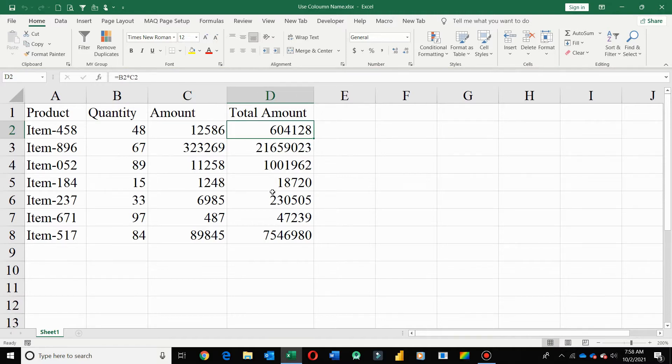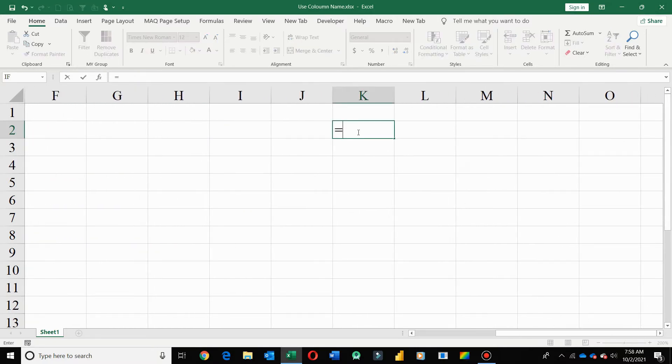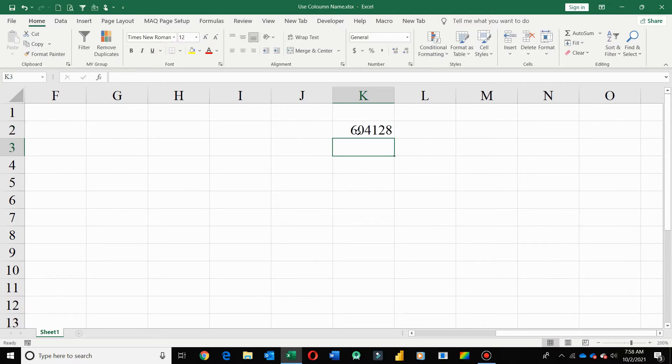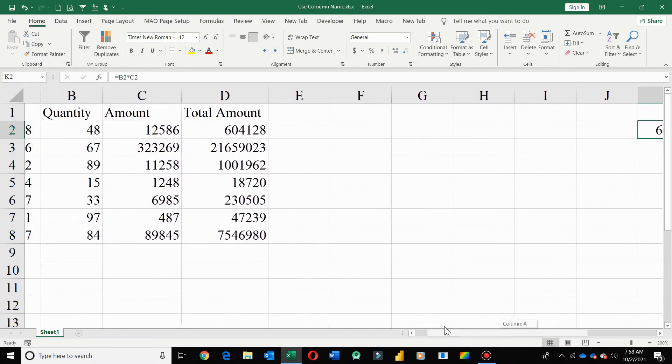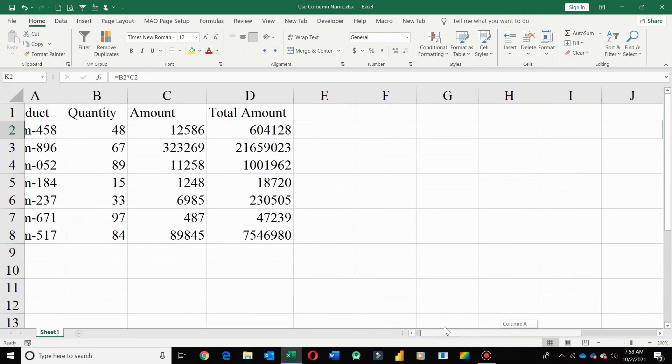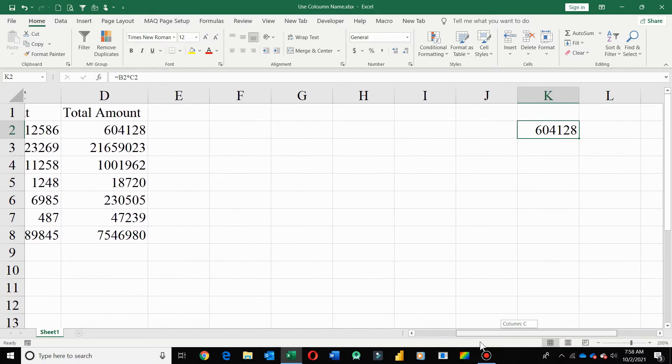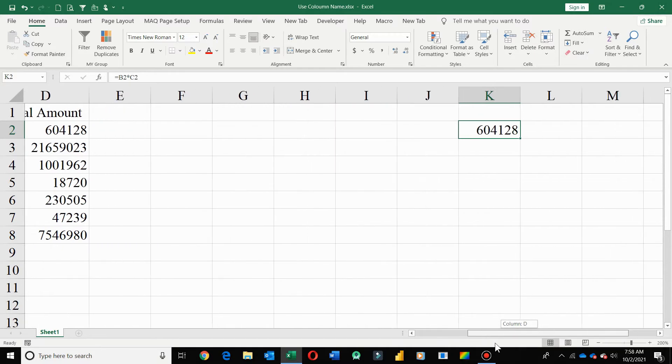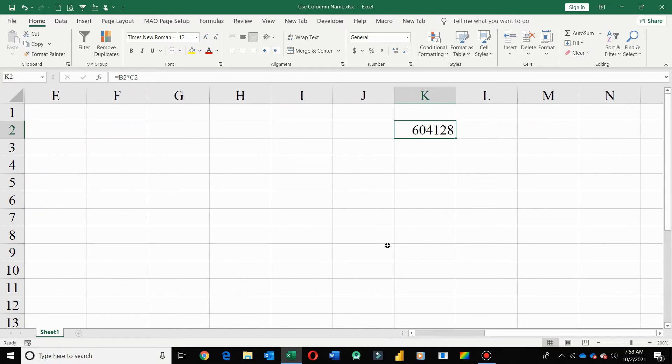This formula is very easy, so I can easily understand. But if here I have too many columns, and now if I put this formula here that is C2 multiply by B2, to understand this formula you have to go to this cell reference to identify which value is placed in this cell. And that is quantity and amount. By multiplication of quantity and amount I get total amount. So these types of formulas take time to understand.